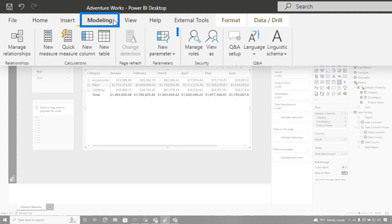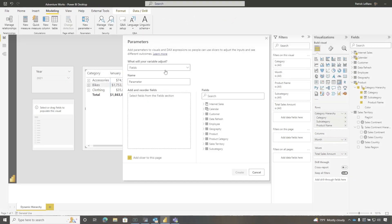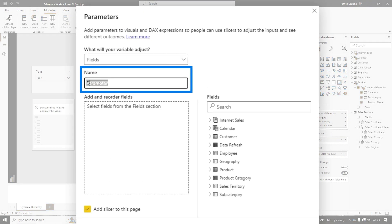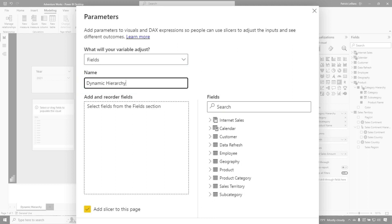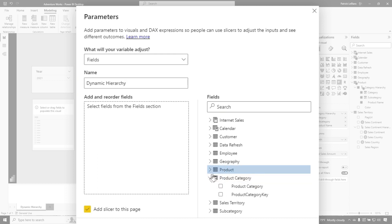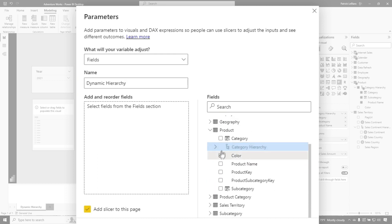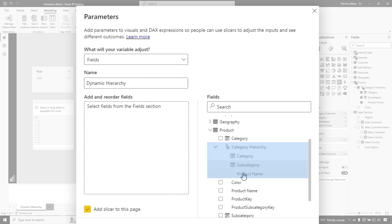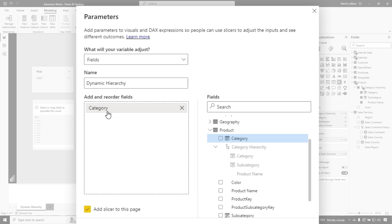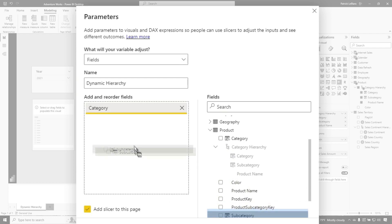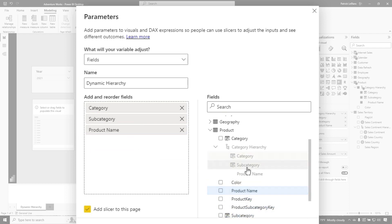Go to Modeling, then New Parameter, go to Fields, and we're going to change this to dynamic hierarchy. Then we're going to add the fields. If I go to Product, you'll notice that the category hierarchy is completely disabled. If I expand it out, I can see the order of the items — and that's what you want to do. Drag each item into the 'add and reorder fields' list as they appear in the hierarchy. In my case it would be category, subcategory, and product name — see how they match the hierarchy?